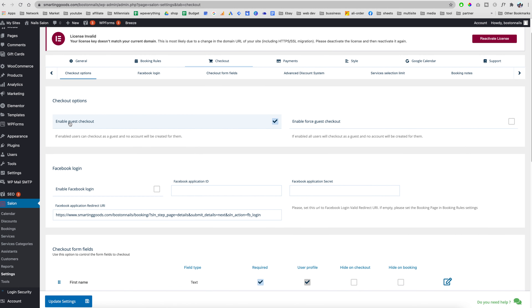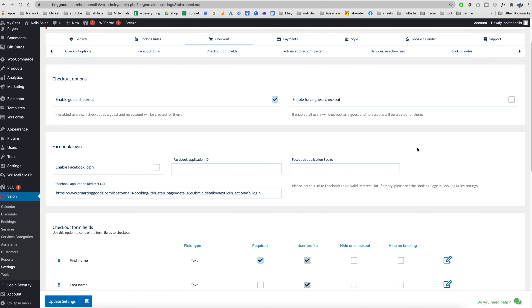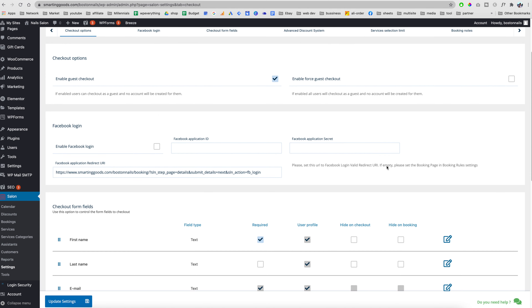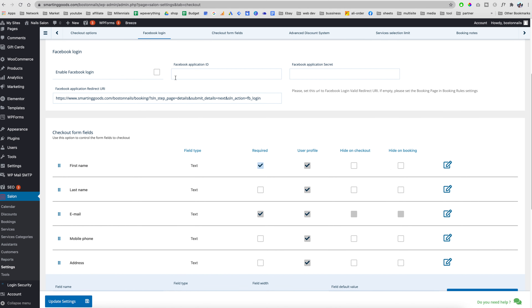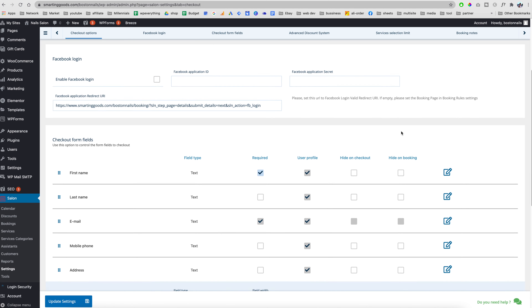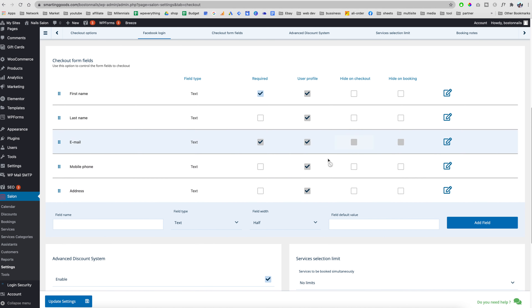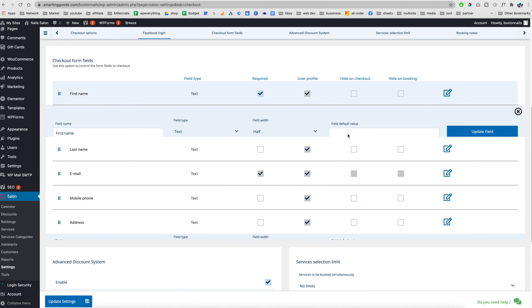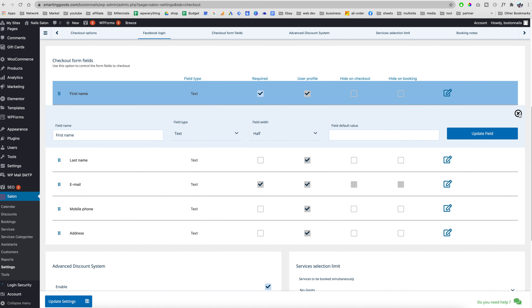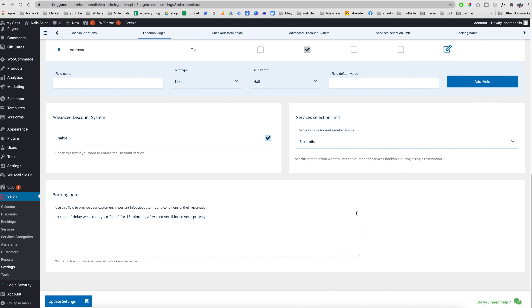For checkout, if you want users to check out as guests you can enable that, or you can force them to log in. You can also set up Facebook login. Under Forms, you can configure which fields are required — for example, first name and email are required, while last name, mobile phone, and address are not. You can also change the label text for any field, and add booking notes — a message sent to customers after they book.